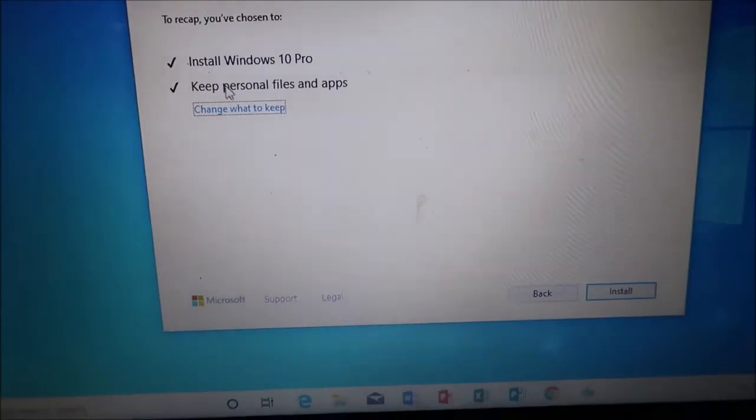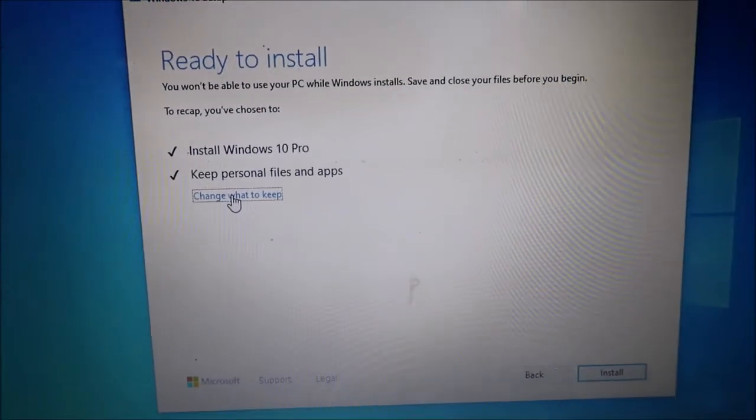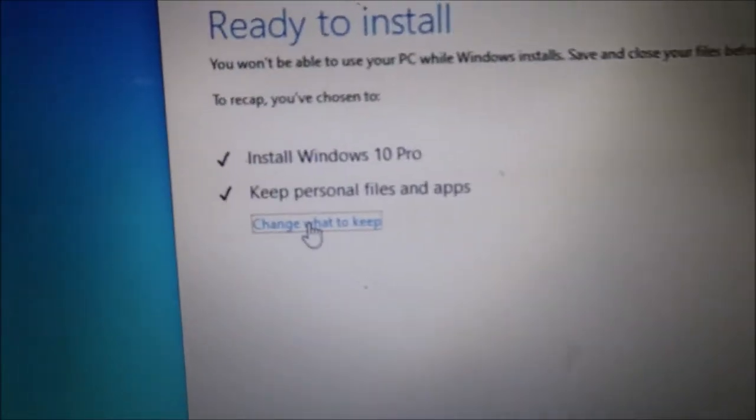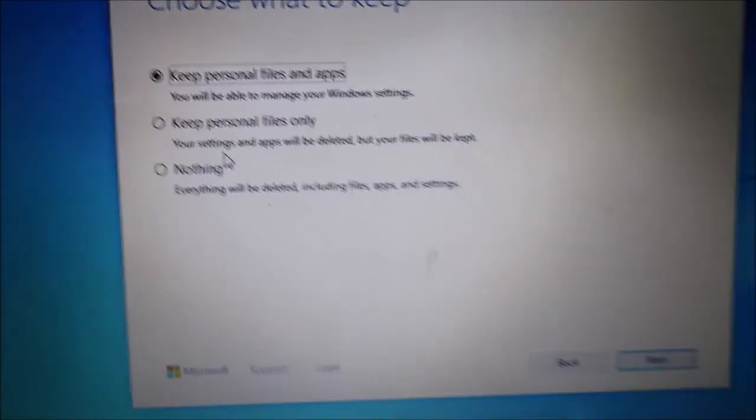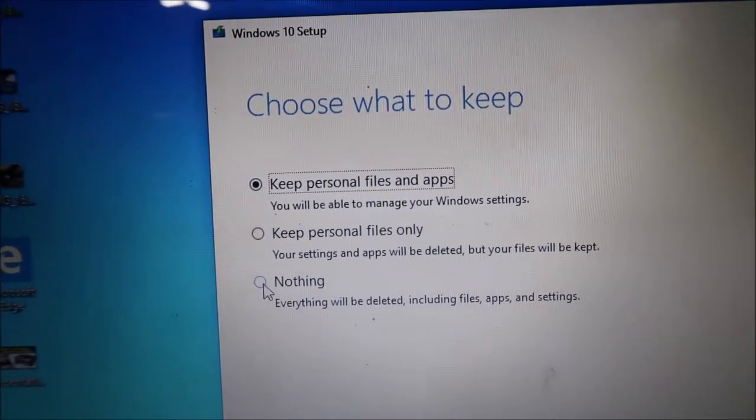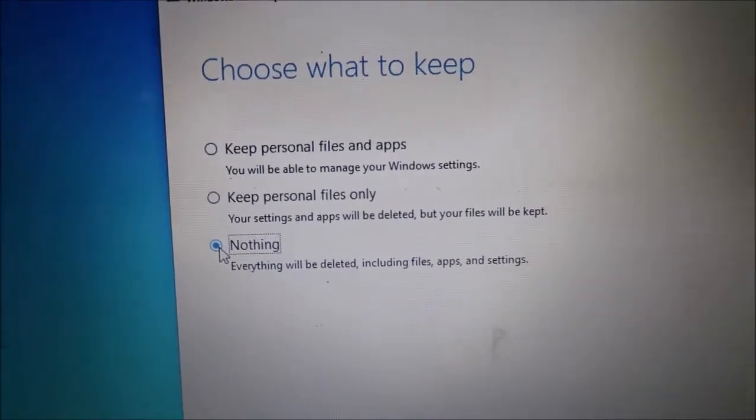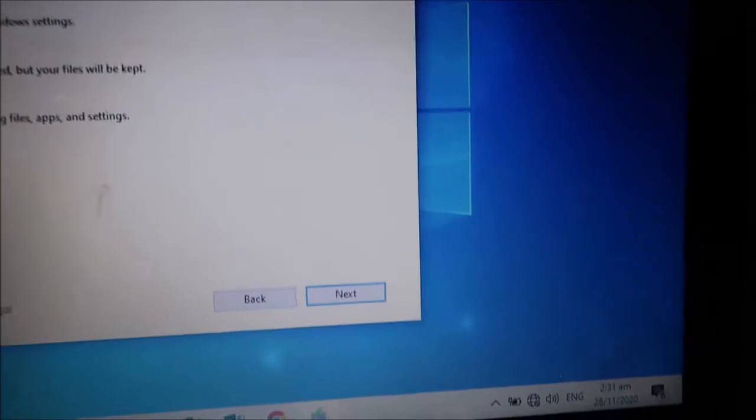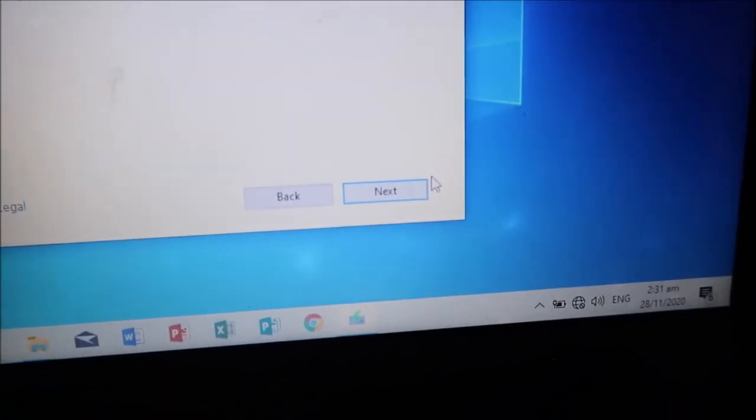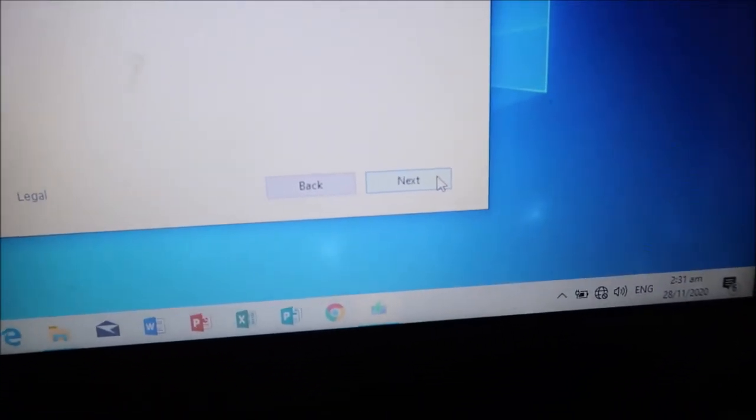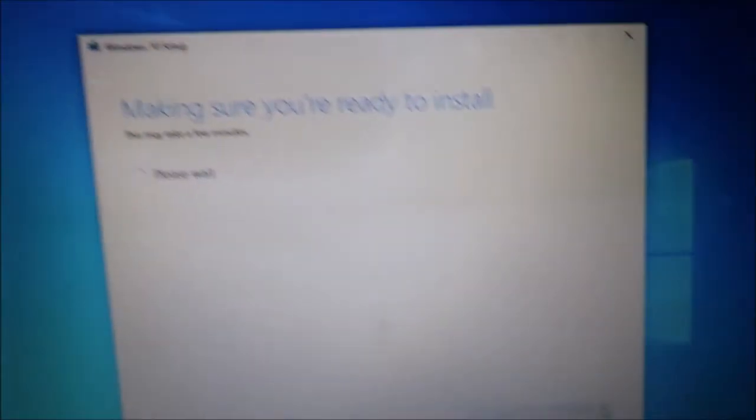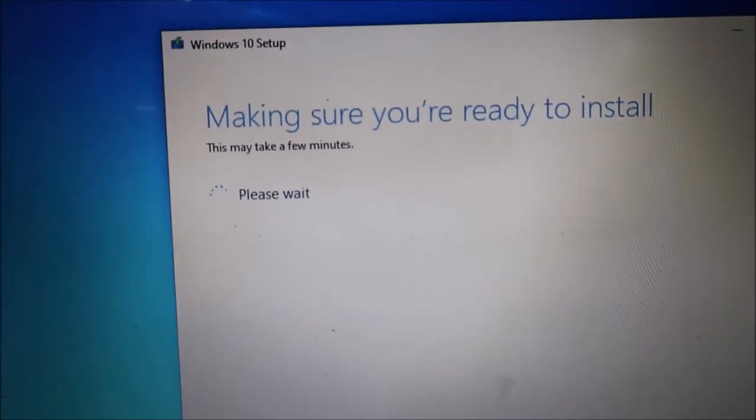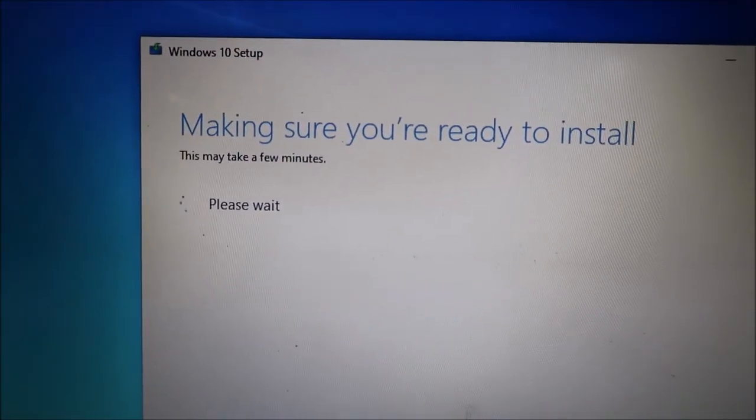So as I've said, we will remove all the files and reinstall Windows. We'll click change what to keep. Nothing. Nothing or everything will be deleted including files, apps, and settings. Then click next to make sure that your PC will be cleansed. Next then all you need to do again is to wait.